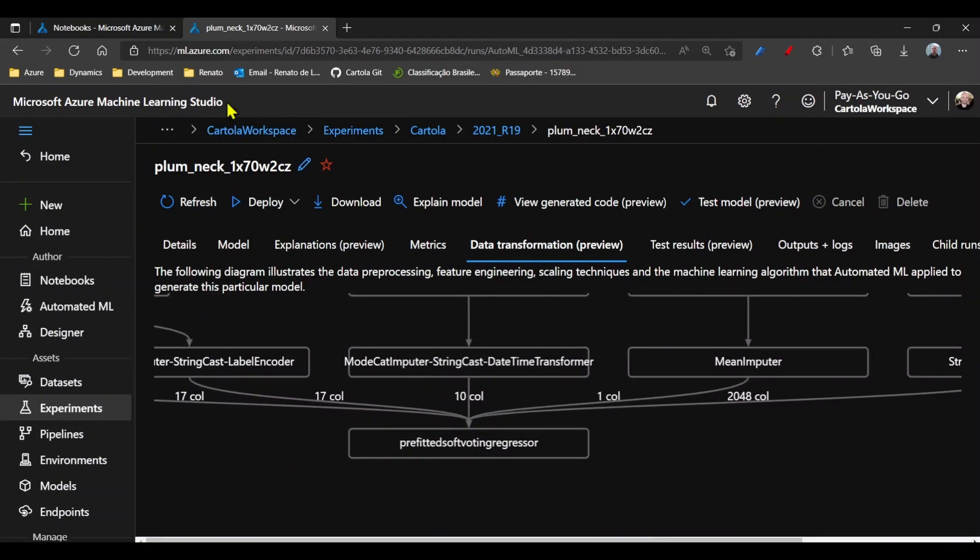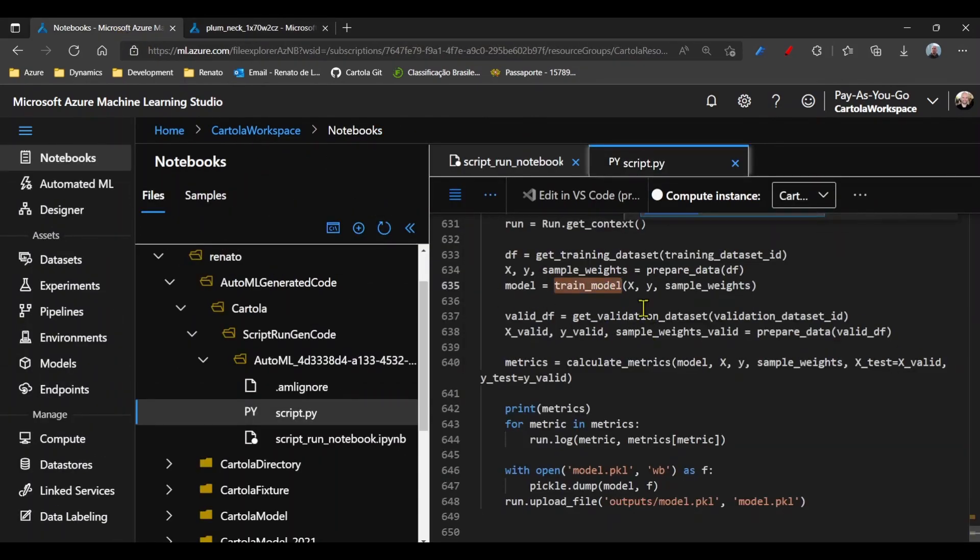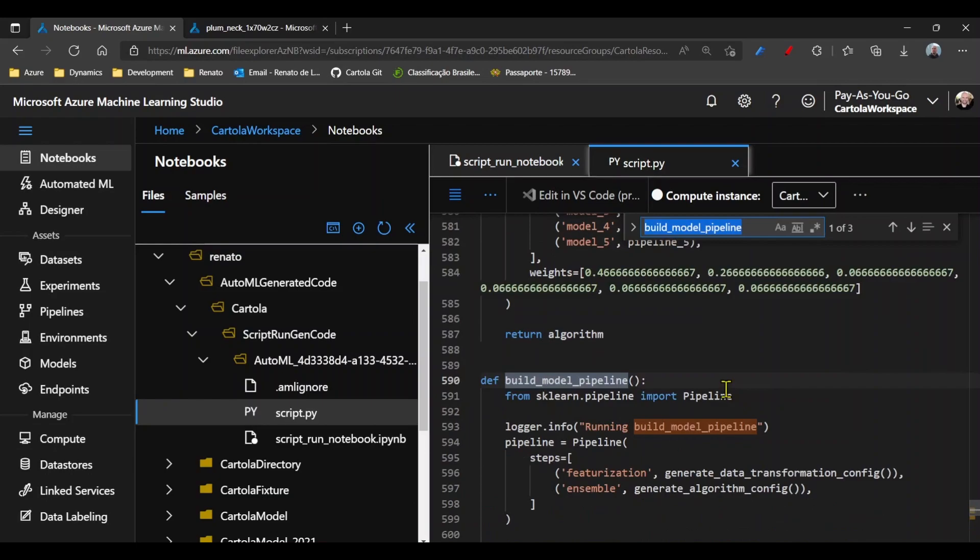Let's say that I'm curious to know how that's processed in the code. I can go to the train model and see here the build model pipeline.